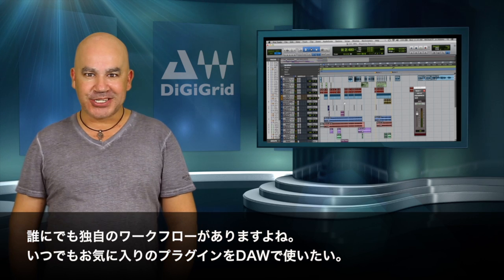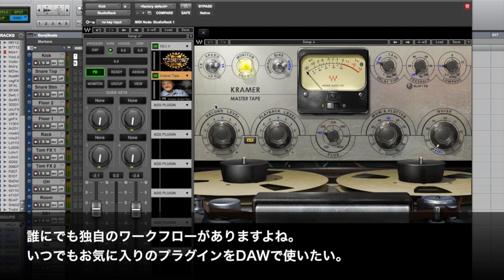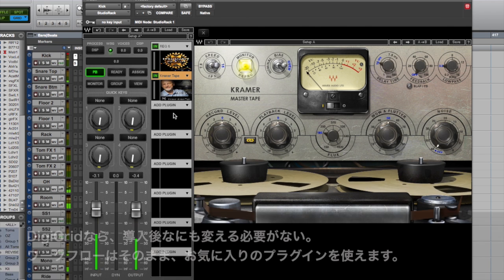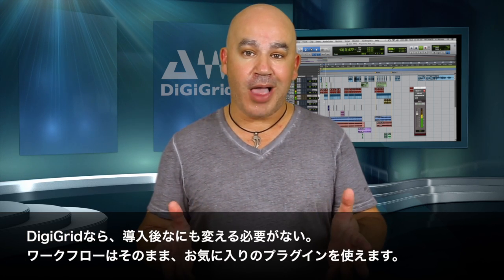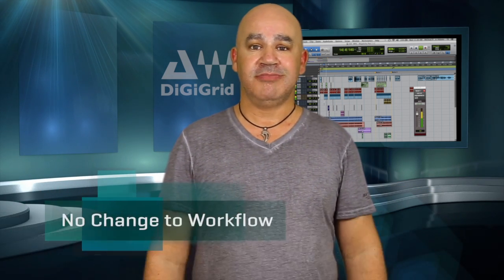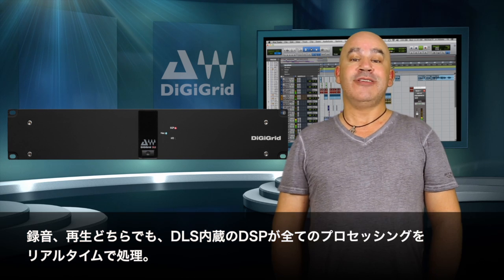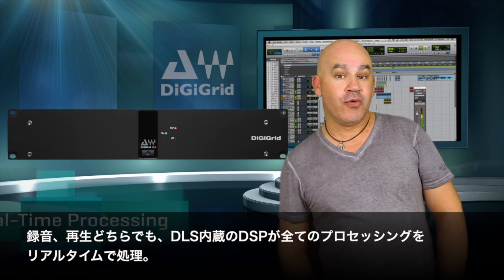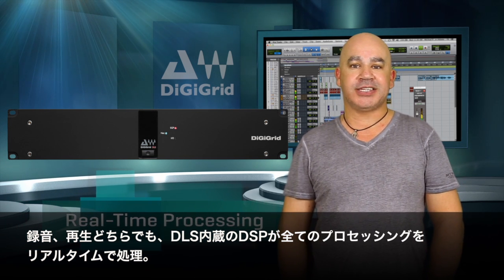Everybody has their own workflow, and one thing's for certain — you like using your favorite plugins in your DAW. With the DigiGrid DLS, that does not change. You're still working with your favorite plugins with no change to your workflow.